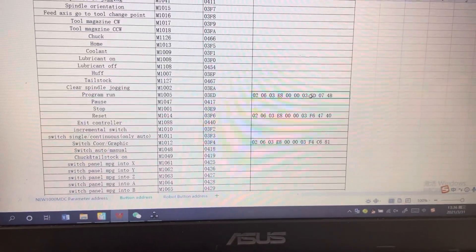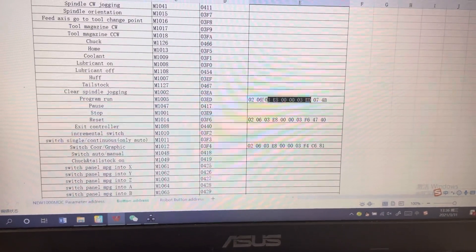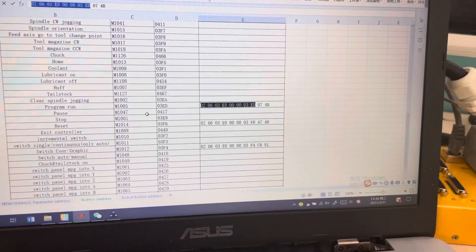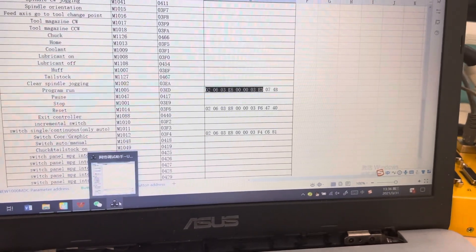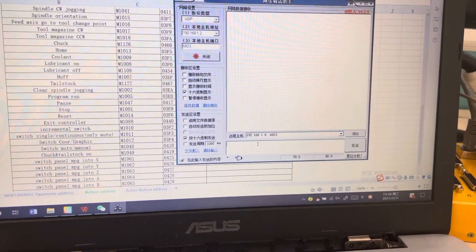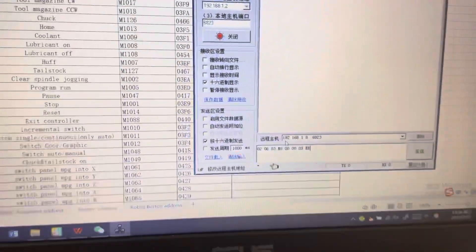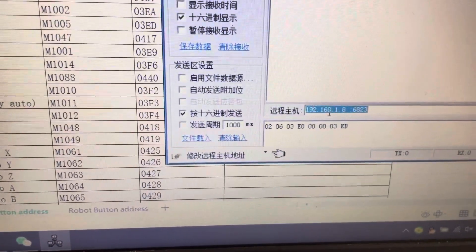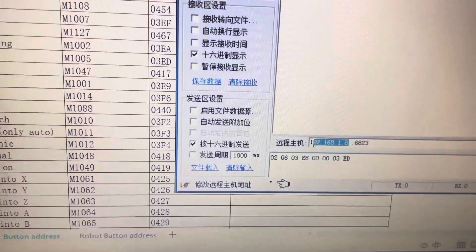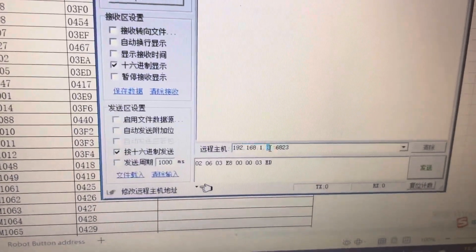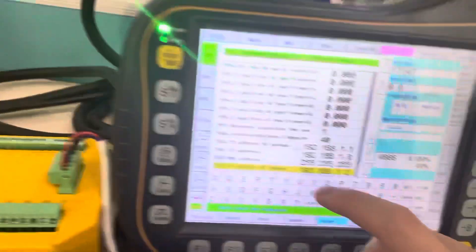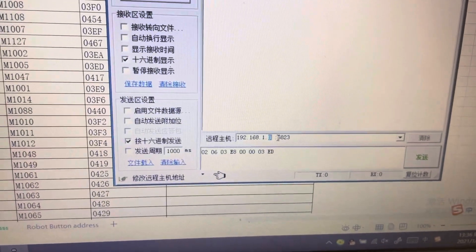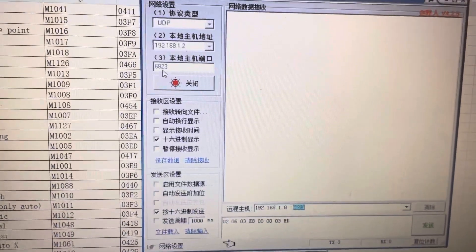Here is the instruction. The IP address needs to be the controller IP address, and the 6823 is the same as this.